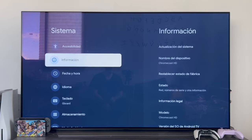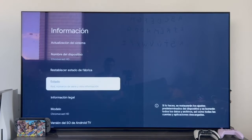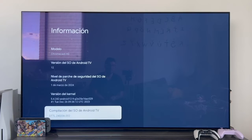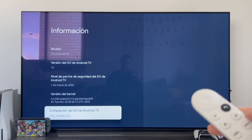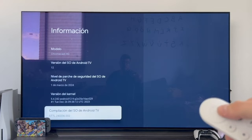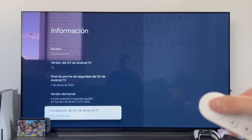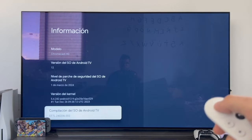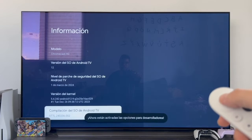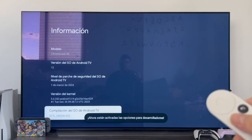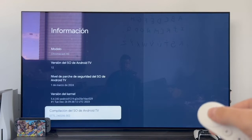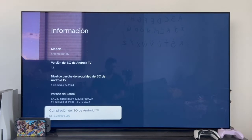Within system, we have to enter the information section, and here we need to scroll down until we find the section indicating Android TV operating system compilation — usually it's the one at the very bottom. Once we're on this option, grab the Chromecast remote and insistently press the center button several times. After a few presses — about five, six, or seven times — it tells us that developer options are now activated.